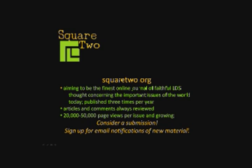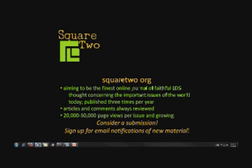And so to repeat the refrain, may I simply remind you that Square Two is aiming to be the best online journal of LDS thought concerning the important issues of the world today. And our articles and comments are always reviewed. In fact, just in our last spring issue, we had one of the only articles ever written on polygamy by a faithful Mormon woman. So there is a female perspective on polygamy.